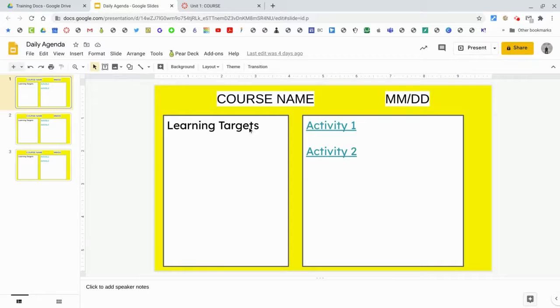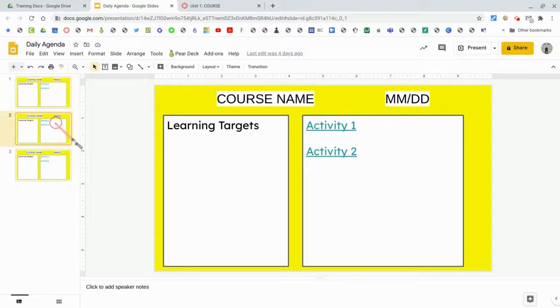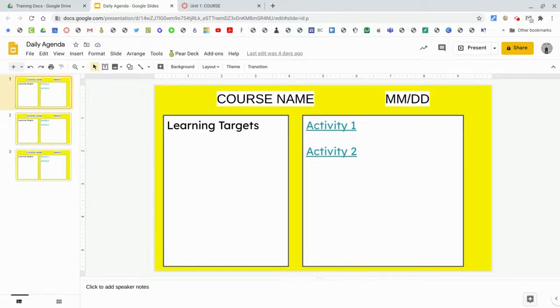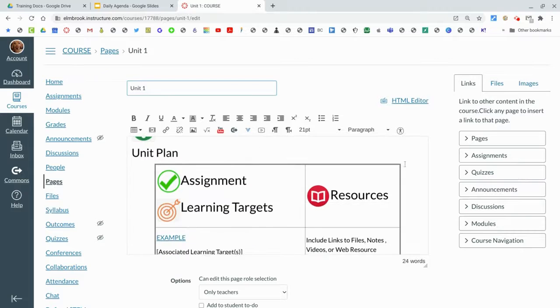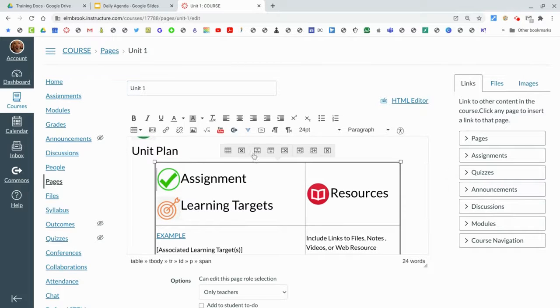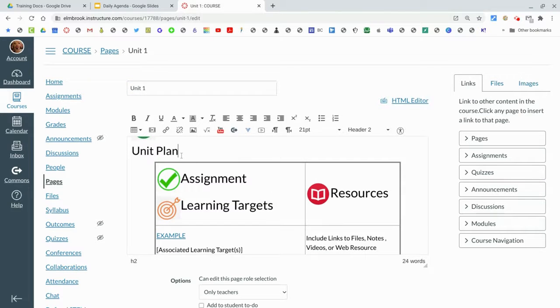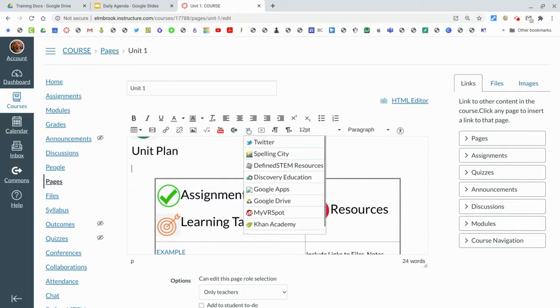To make, let's say you wanted to make a Google Slide with a daily agenda so each day the learning targets and the activities, and just have it be a slideshow that students could go through, or even a doc. That's very easy to add. What you could do is actually take that table, delete it all, and if you want to insert something from Google Drive, go to More External Tools.